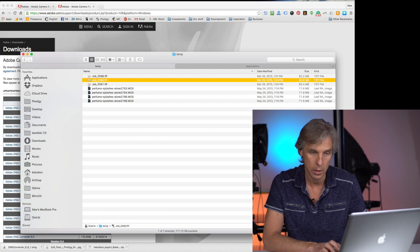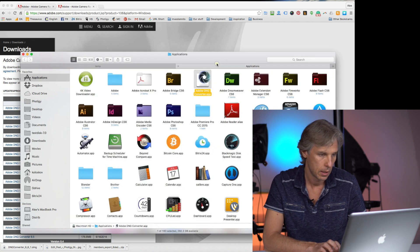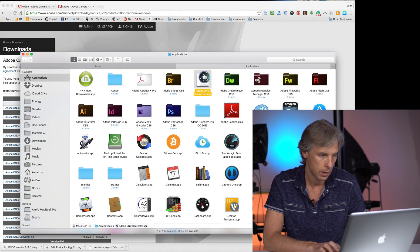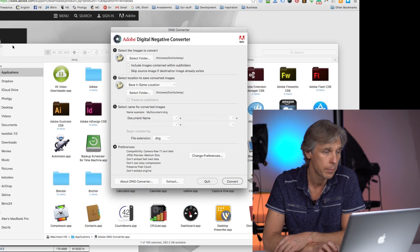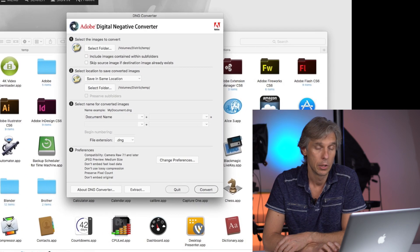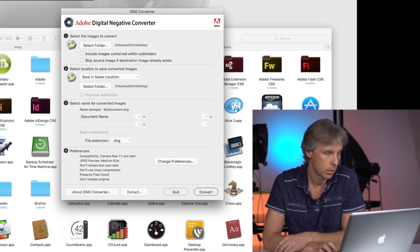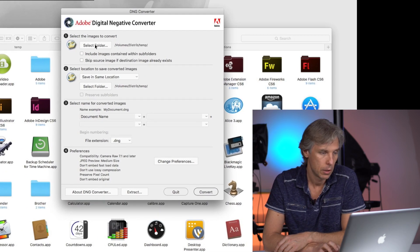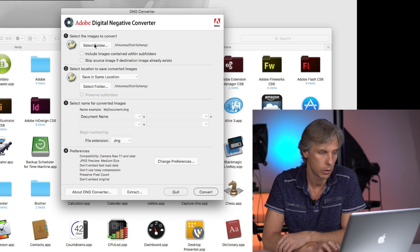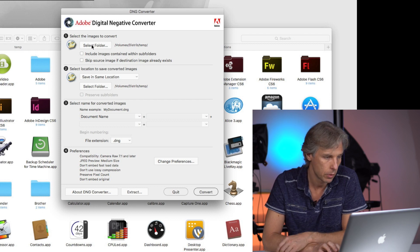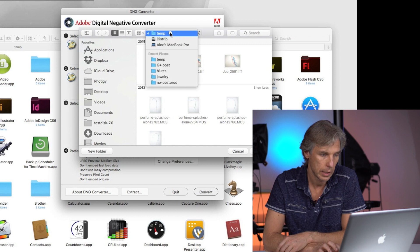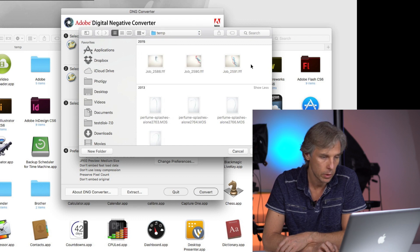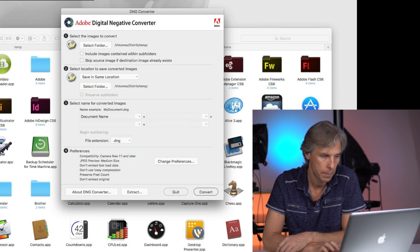You do exactly the same as I do. You start Adobe Raw Converter. Let's start it. It's here, double-click. Digital Negative Converter. You select a folder. The source folder is here. You click and select the folder. In my case, it will be TMP folder with all those files. Just click Select.